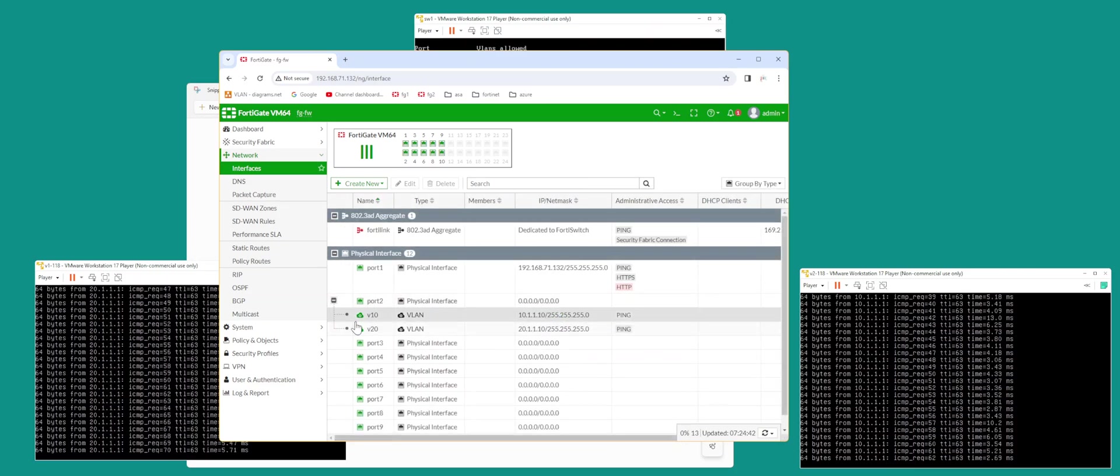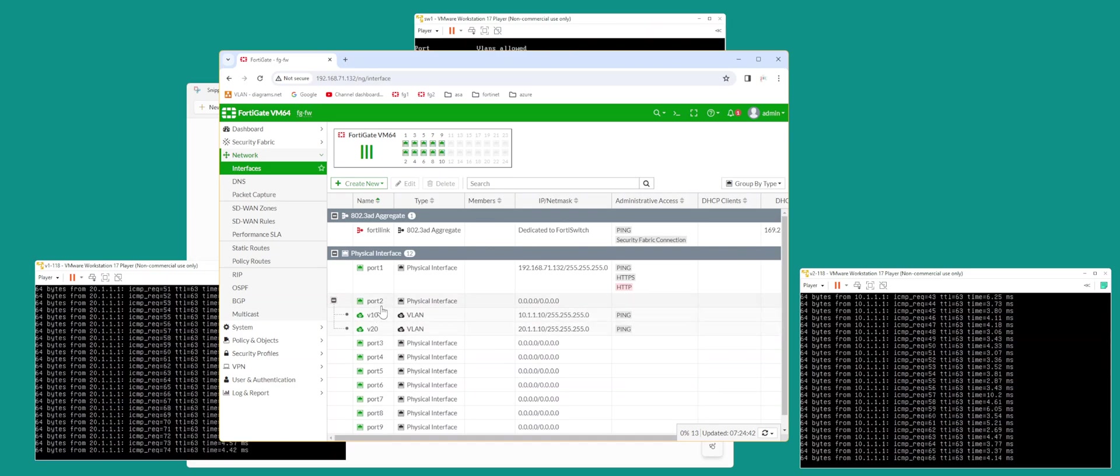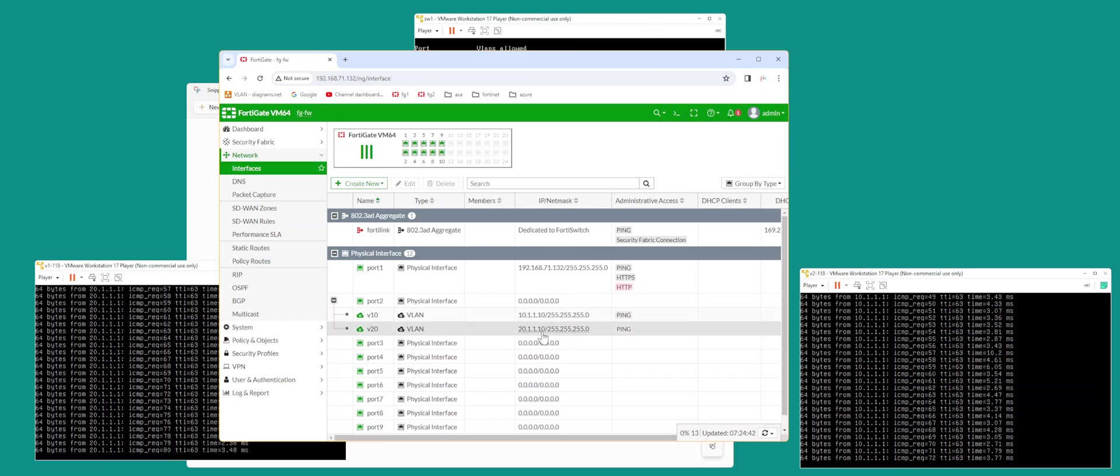Port 2 is your trunk. See the plus sign? 10 and 20 are tagged. This is your trunk port, and your IP addresses are on VLAN 10 and 20: 10.1.1.10 and 21.1.1.10.